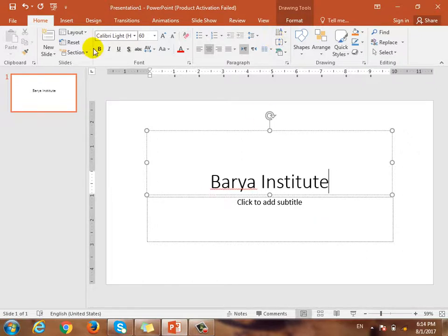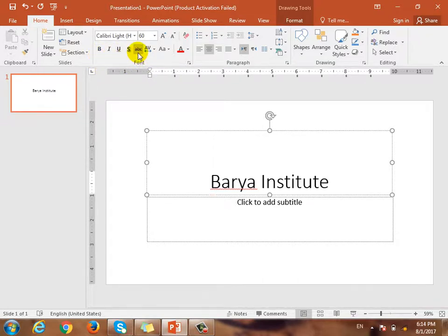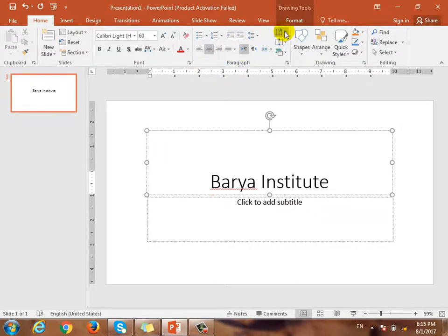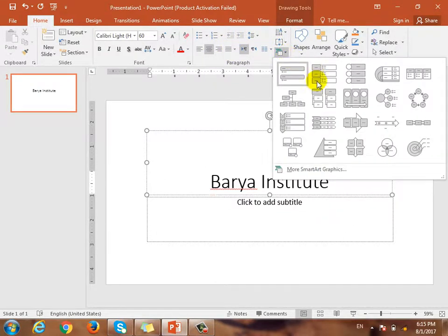We have found the tools: bold, italic, underline, rank, clear format, alignment, text direction, and smart art. We have made the organization.